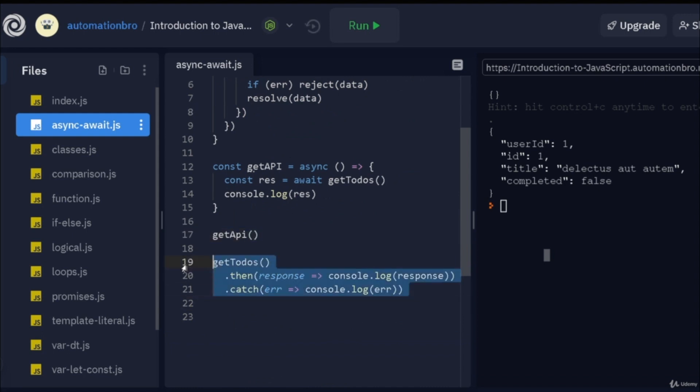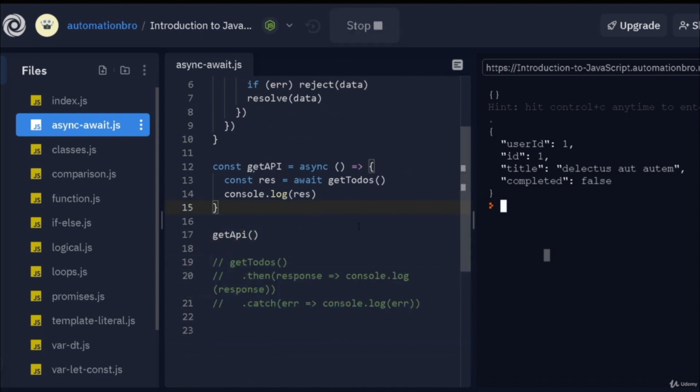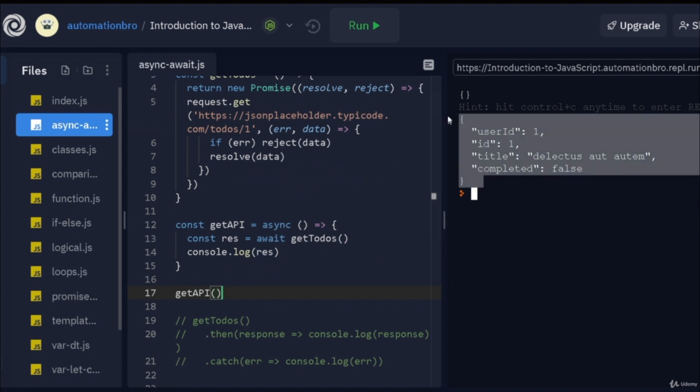Now, we'll run this over here and then comment this out. So, let's run this. Oops, let me just fix this. This is getAPI. Okay, let me run this. Okay, so there you go. We actually got the data back.